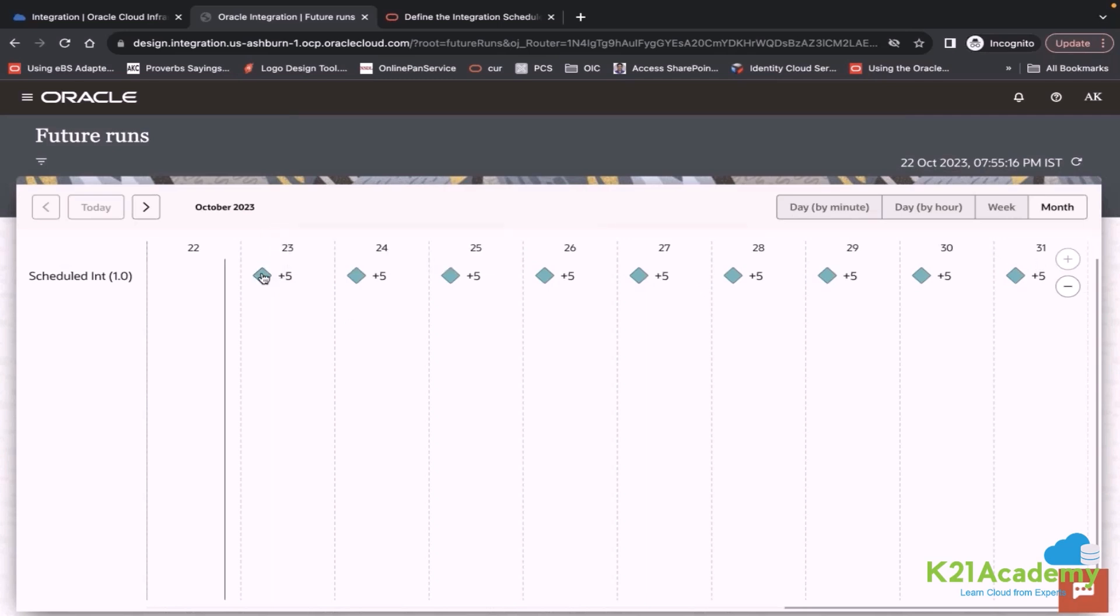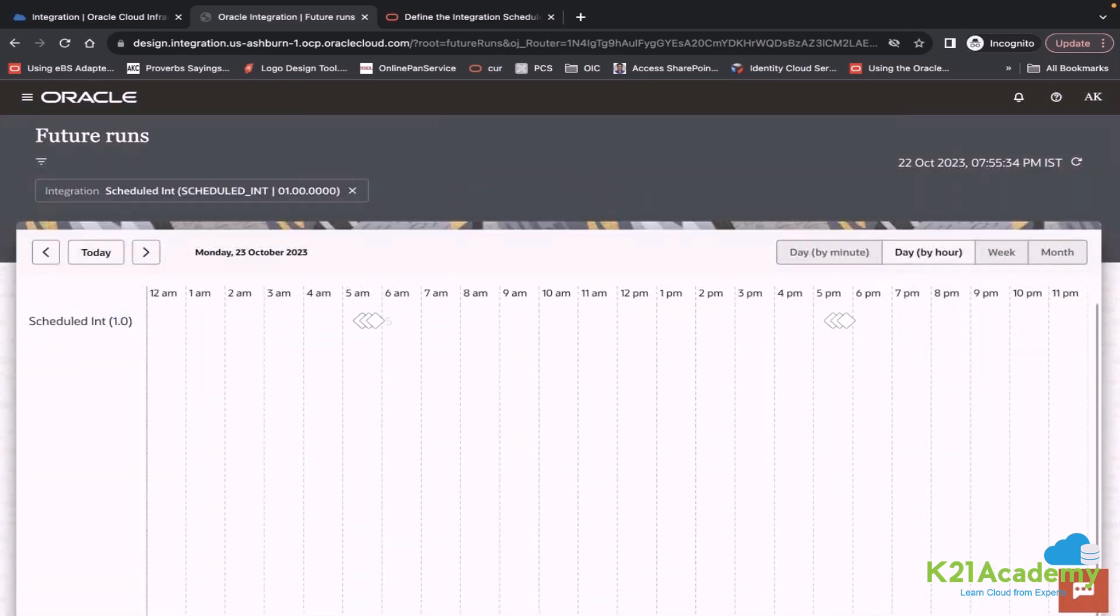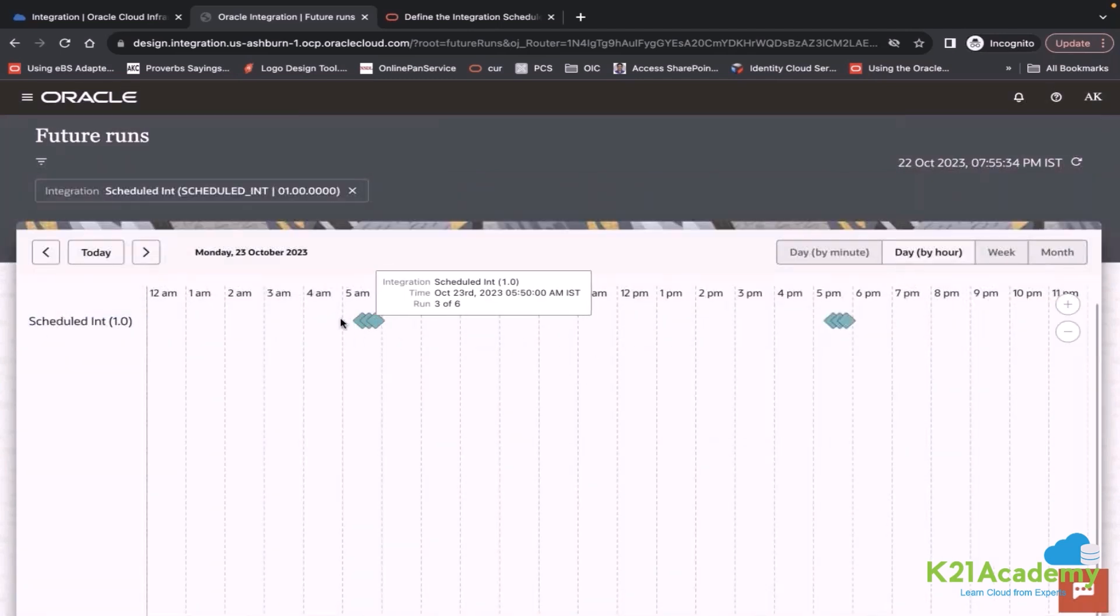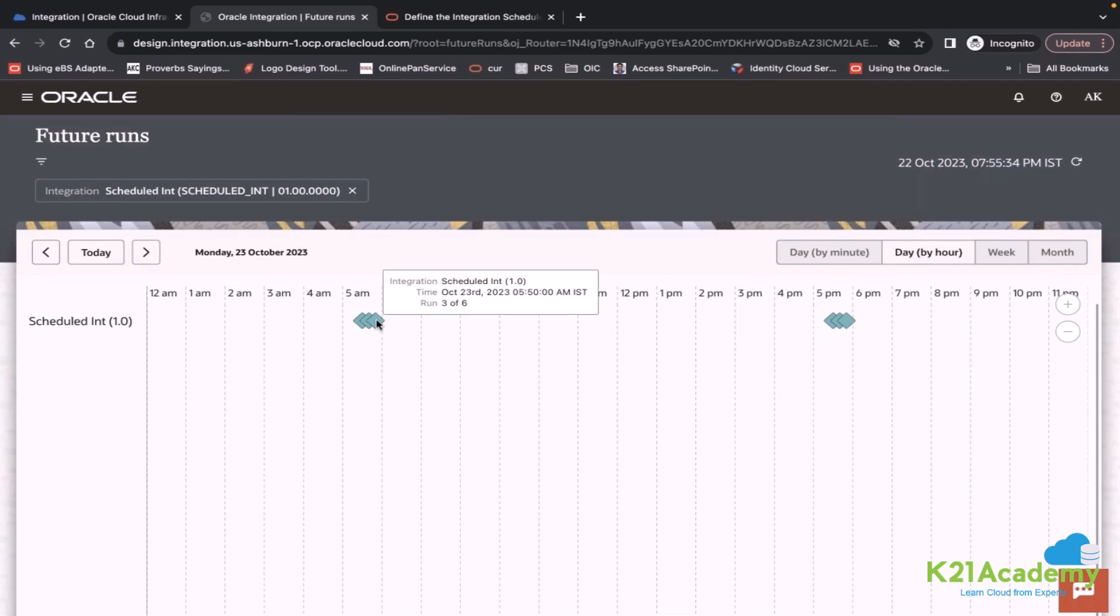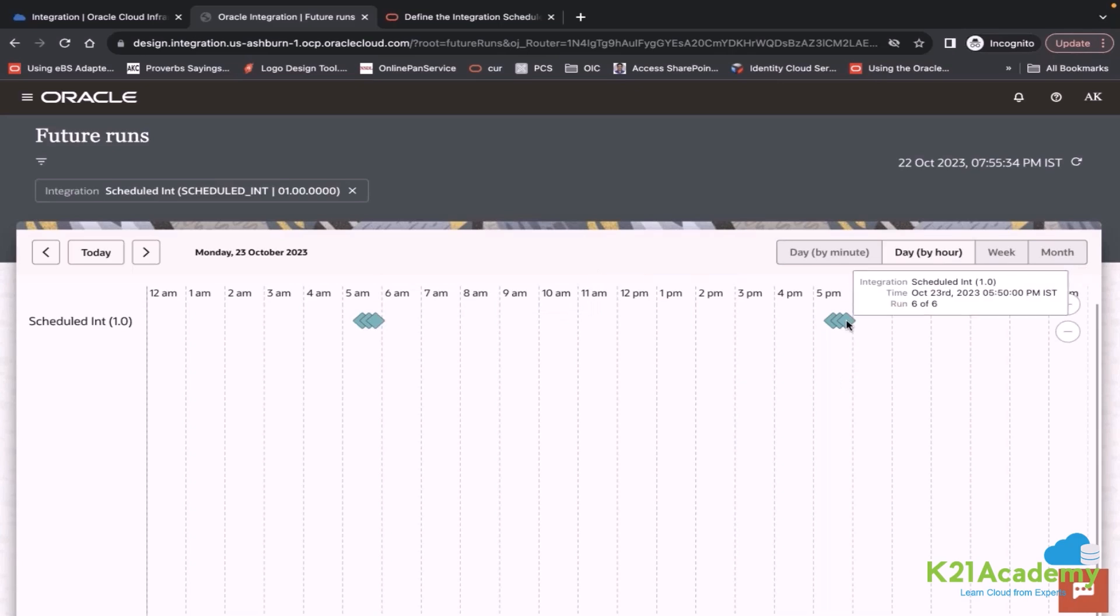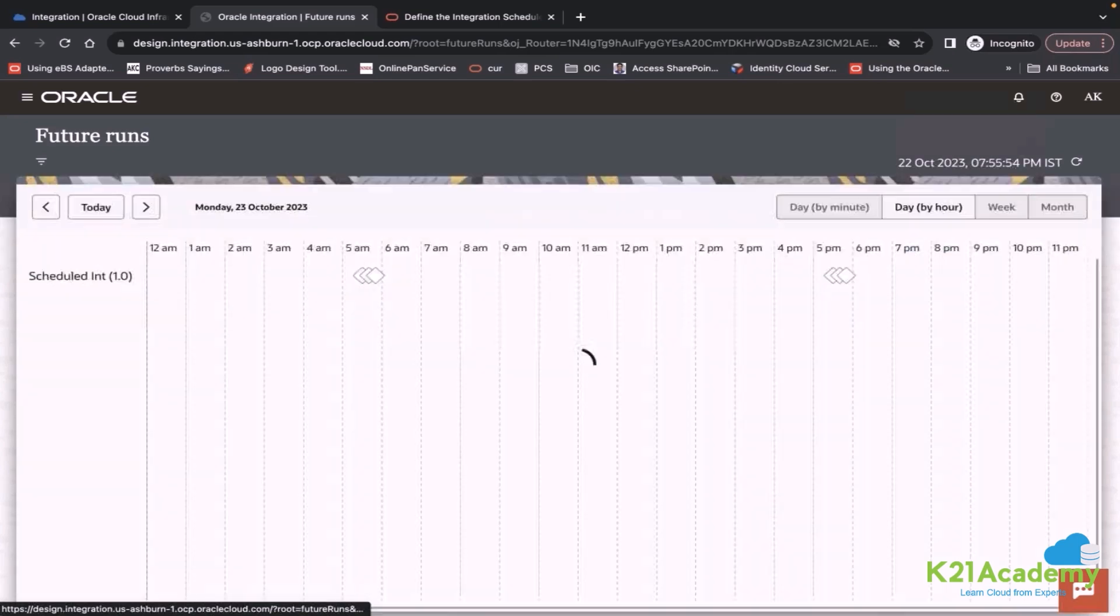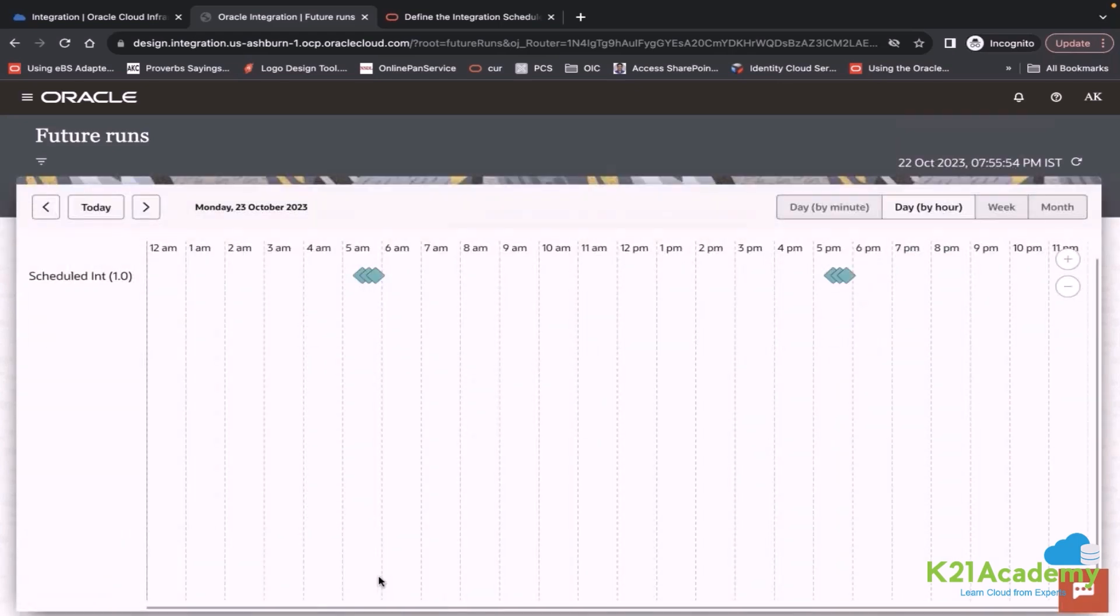23rd will have six. 24th will have six. If you click here, it will show you all six occurrences. You can see three of six. You can see all the occurrences here. It shows you at what time that integration will run. That is the calendar of your schedule.